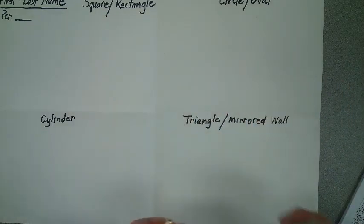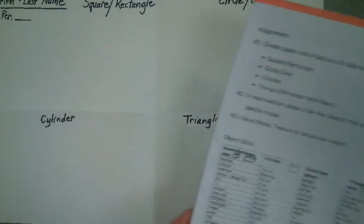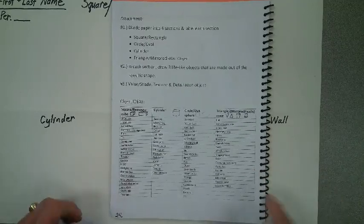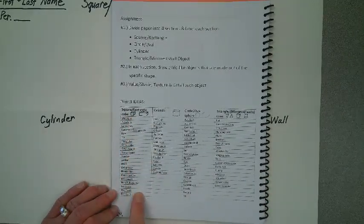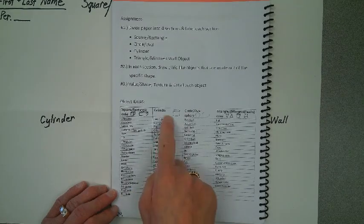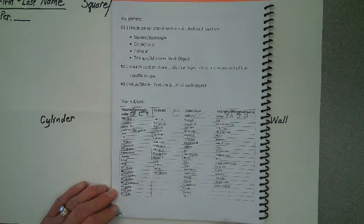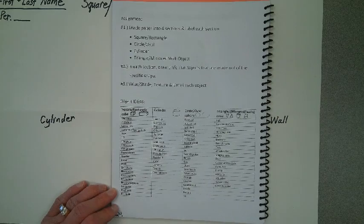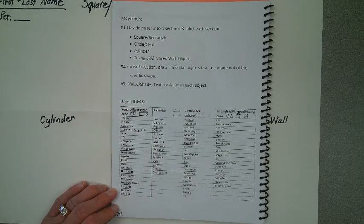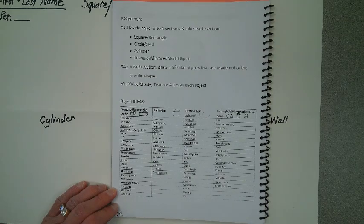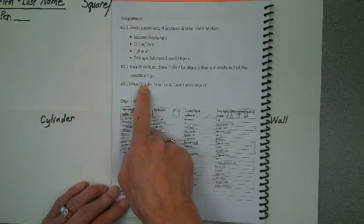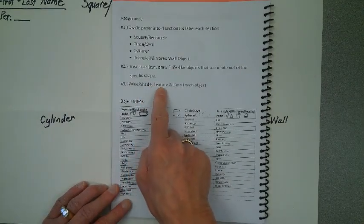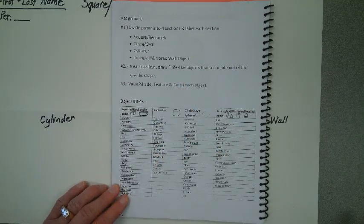So you will notice on page 24 of your sketchbook that I have put a bunch of possible items that you could pick from in each, under each quadrant. Now, this is not a complete list and you don't even have to pick off this list. In fact, you might have better ideas that you would rather draw. But what I would like you to draw and use value and shading, texture, and detail in all of your objects.